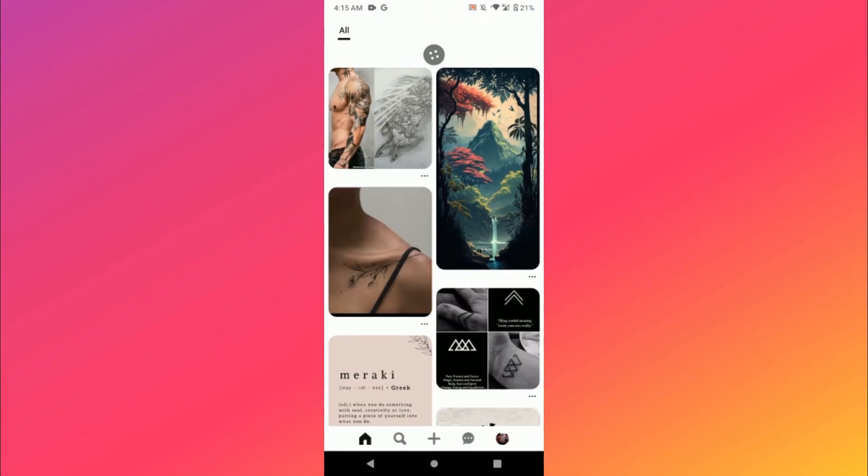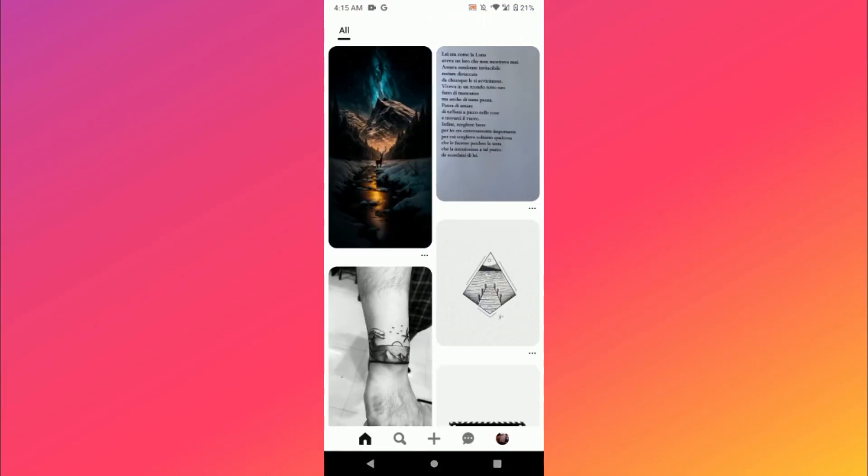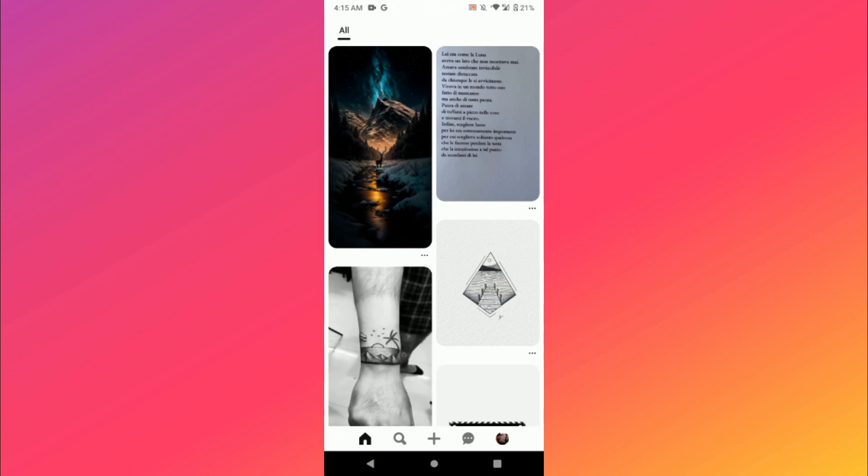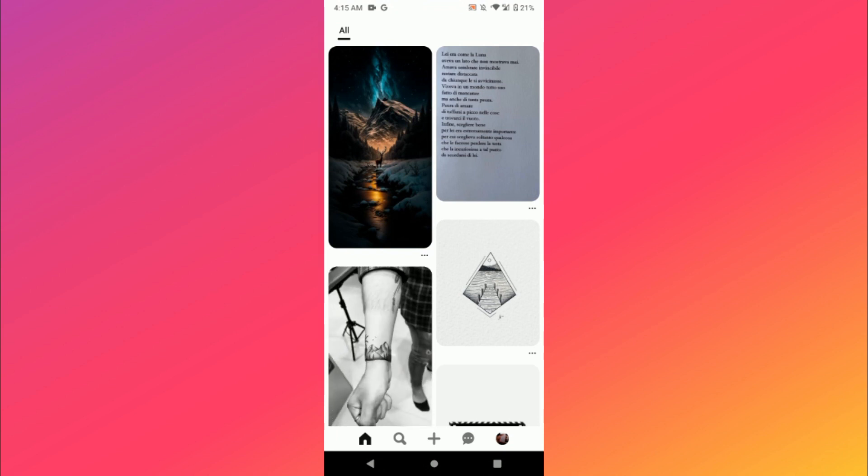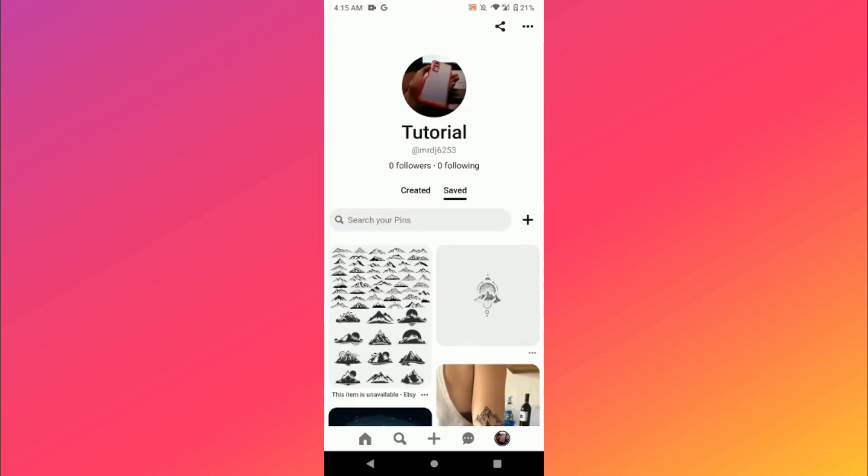After that, you have to click on the profile picture from the right bottom.